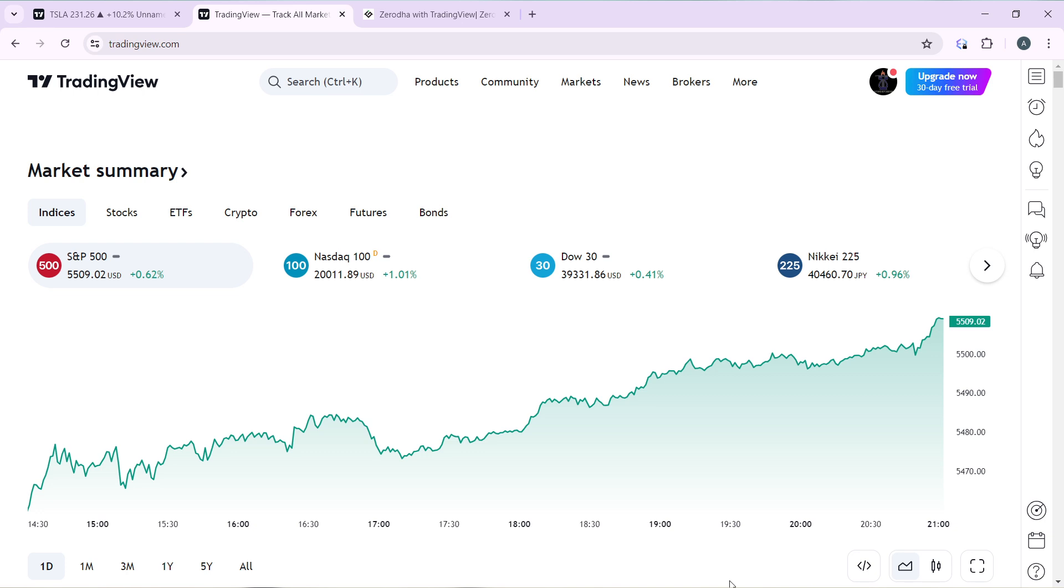Now the next thing is how can you create an account on TradingView? Pretty simple. Launch a browser of your choice and locate the search bar. In the search bar, go ahead and type tradingview.com and once you do that, that's going to take you right into the official website for TradingView.